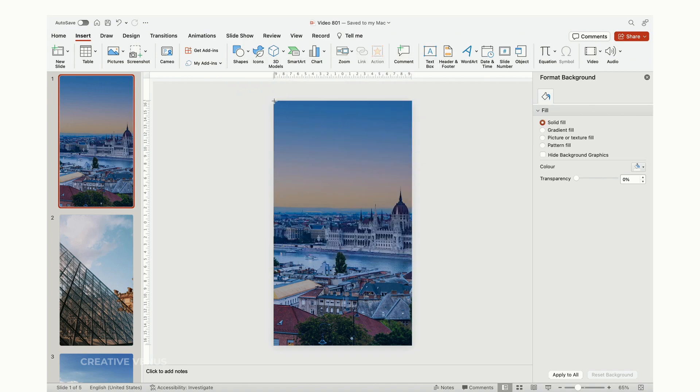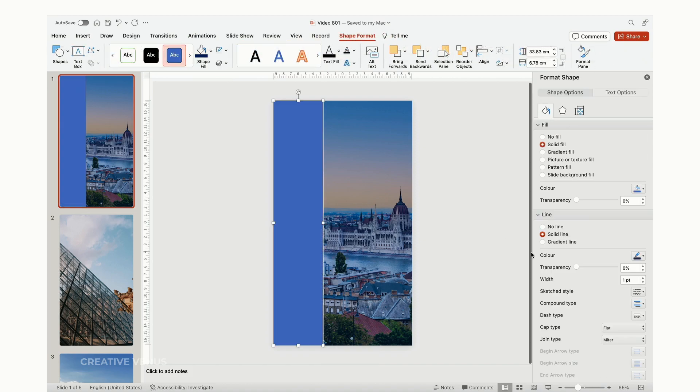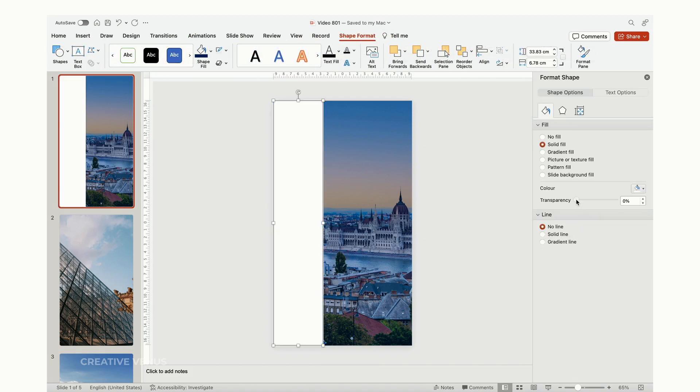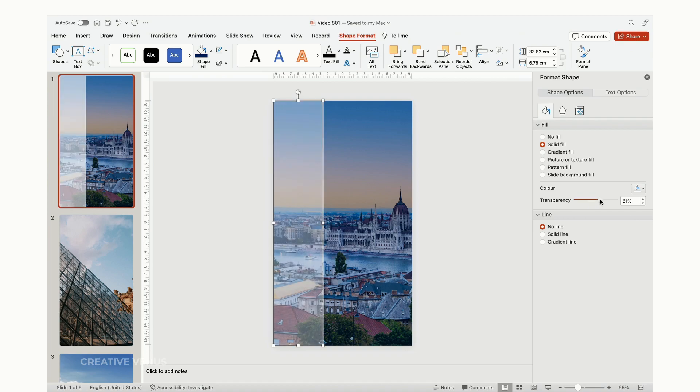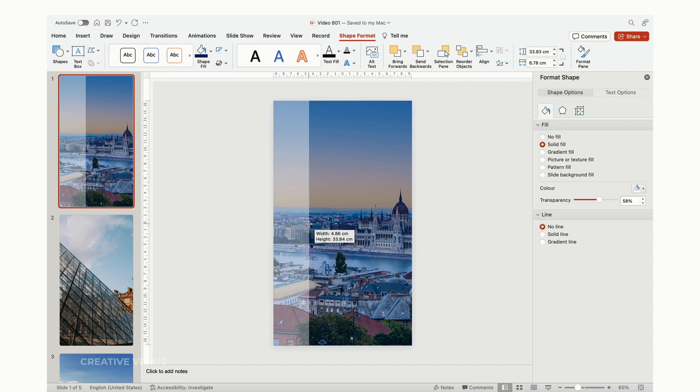Insert another rectangular shape, position it to the left, remove its outline, change its color to white, and slightly increase its transparency to reveal the background. Adjust its width and create a duplicate, increasing the thickness. The goal here is to create a pattern.